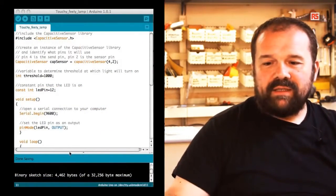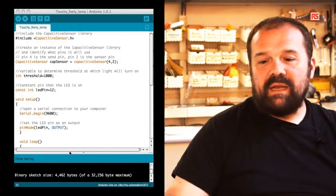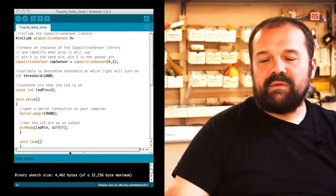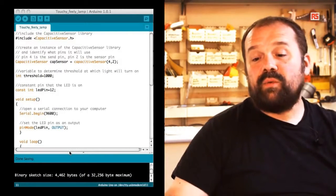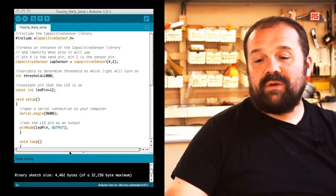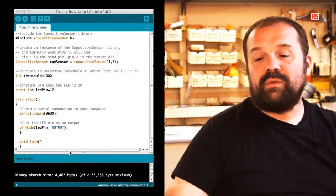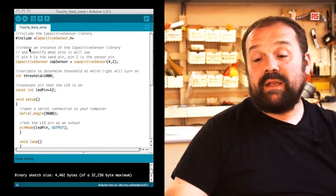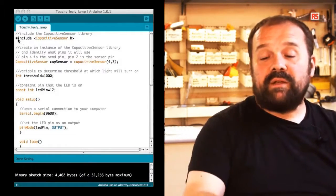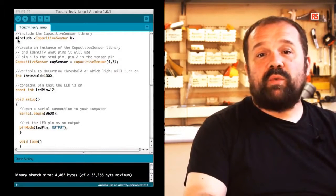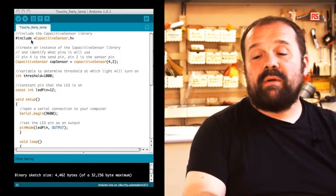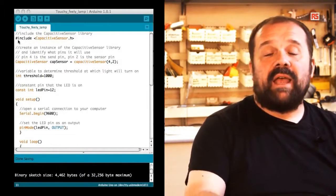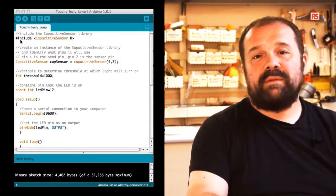Here you can see something new already at the beginning of the code. We are using this statement called include. You have this pound sign followed by include and capsense.h. So this statement tells Arduino to look for a library called capsense and include that into our program.